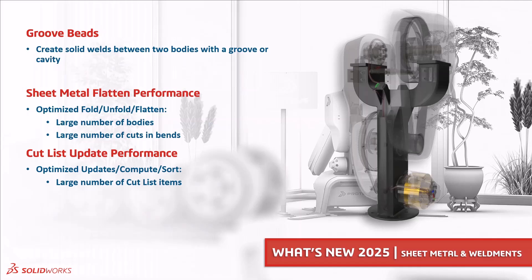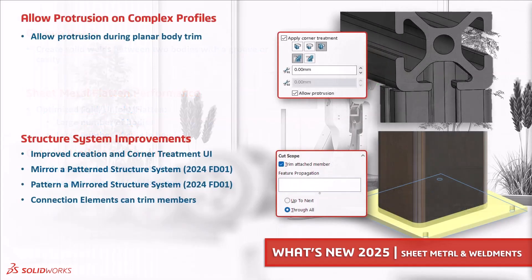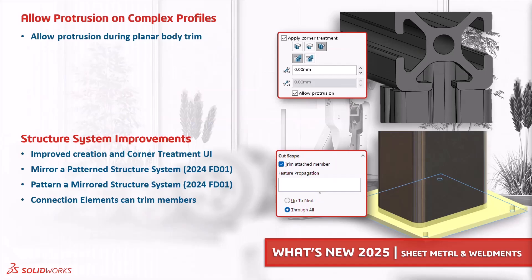For complex weldment profiles we now have the ability to allow protrusions during planar body trim. And there are also several enhancements to the structure system. We've seen improved creation of structure system as well as an improved corner treatment user interface. We can mirror a patterned structure system or pattern a mirrored structure system, and you can also trim members with connection elements as shown here.